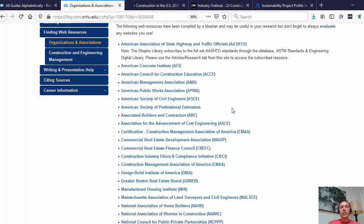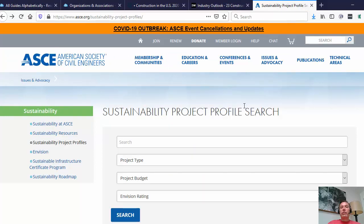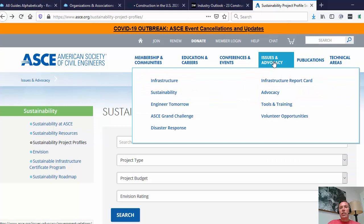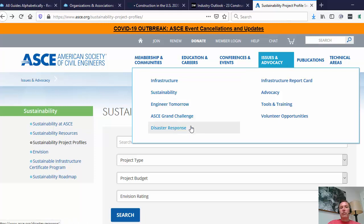I like to point these out because, as you click on some — let's choose the American Society for Civil Engineers — these societies offer not only membership, community, and education opportunities, but also information about current research going on in the field. From this page you can see their publications, issues and advocacy, and really get an idea of what civil engineers are concerned with. You can see topics like sustainability, engineer tomorrow, and disaster response. Starting with associations is helpful if you're unclear on what topic to search — understanding what's new and interesting in the field guides your questions.